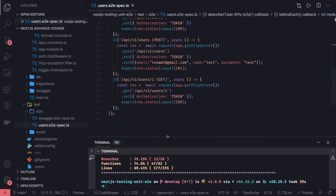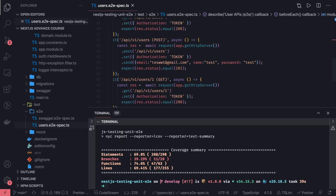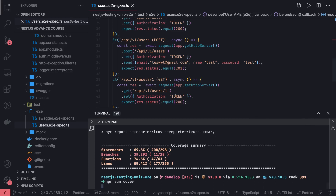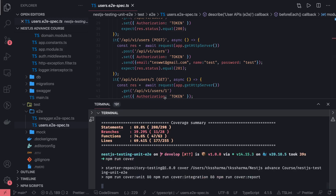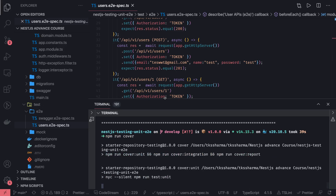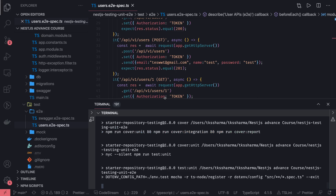Once that is done, you can simply run 'npm run cover'. It will do all these things, but make sure you run the migration for the test database. When you run 'npm run cover', it runs the unit cover, integration cover, and also collects the coverage report. This is the overall integration of your unit test cases and integration test cases.